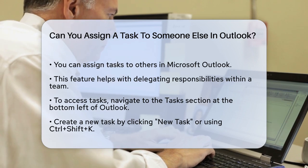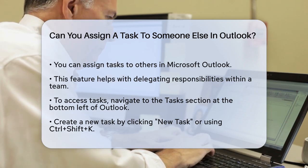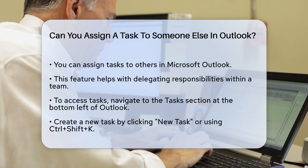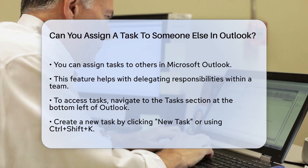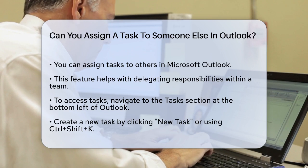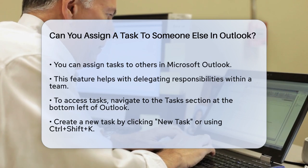To assign a task, start by opening Outlook and navigating to the Tasks section, usually found at the bottom left of your email folders. Here, you can either create a new task or open an existing one.